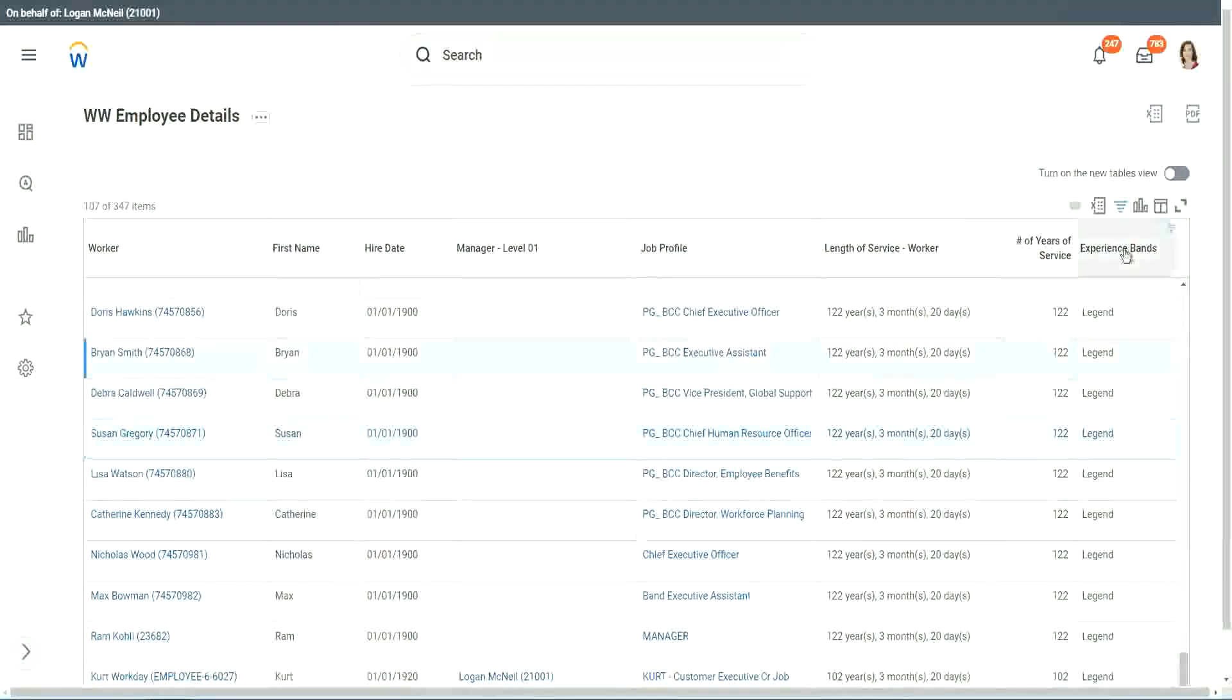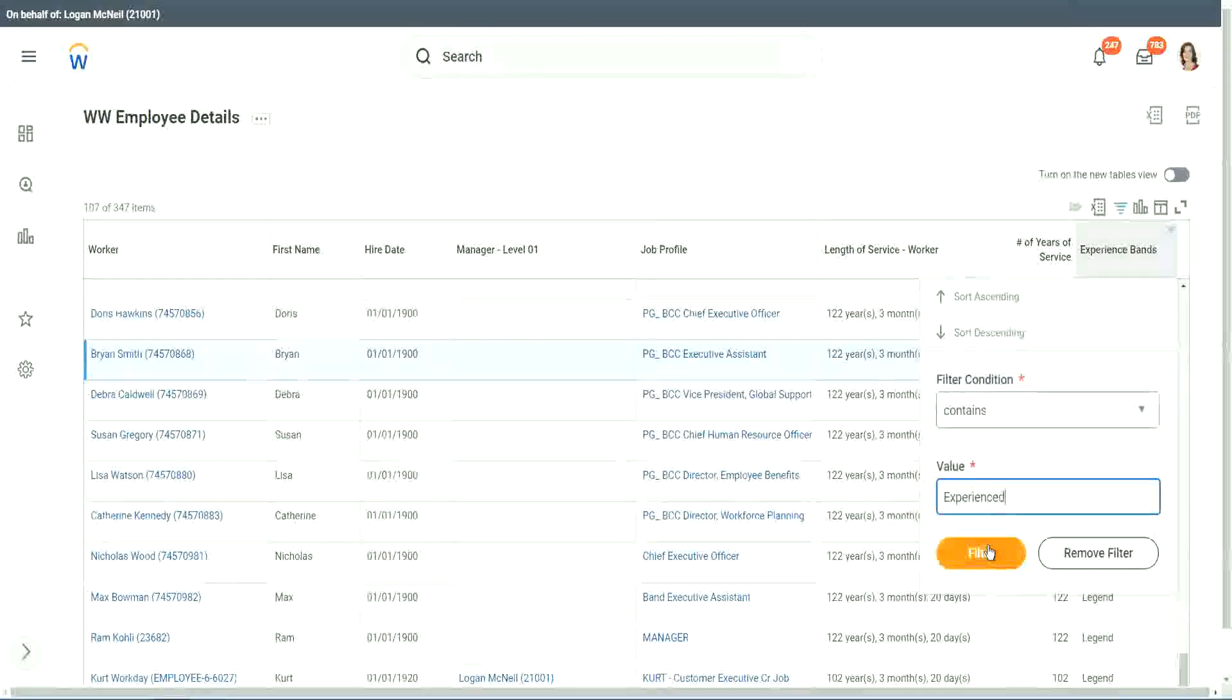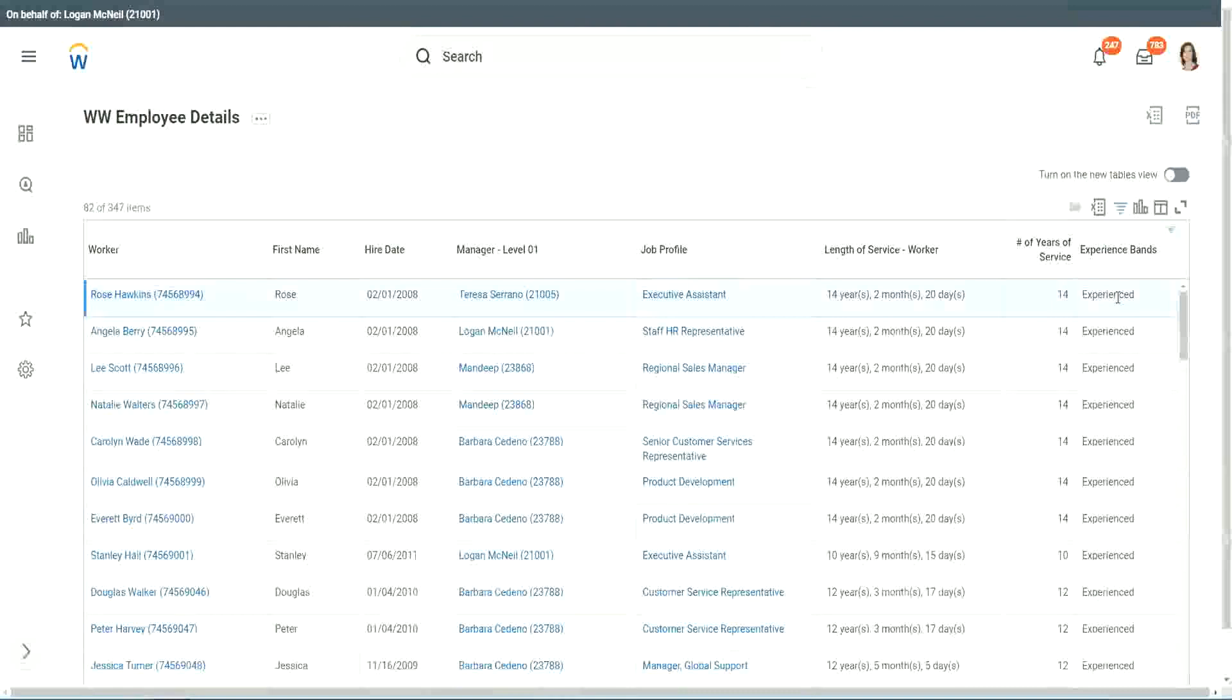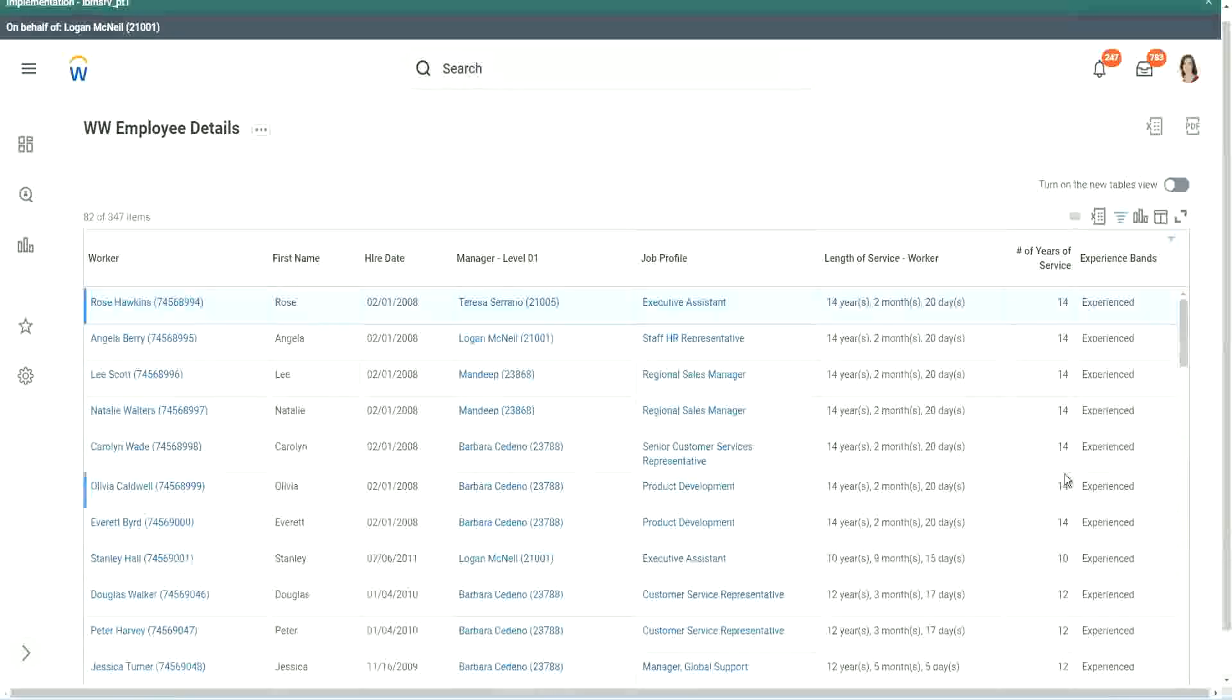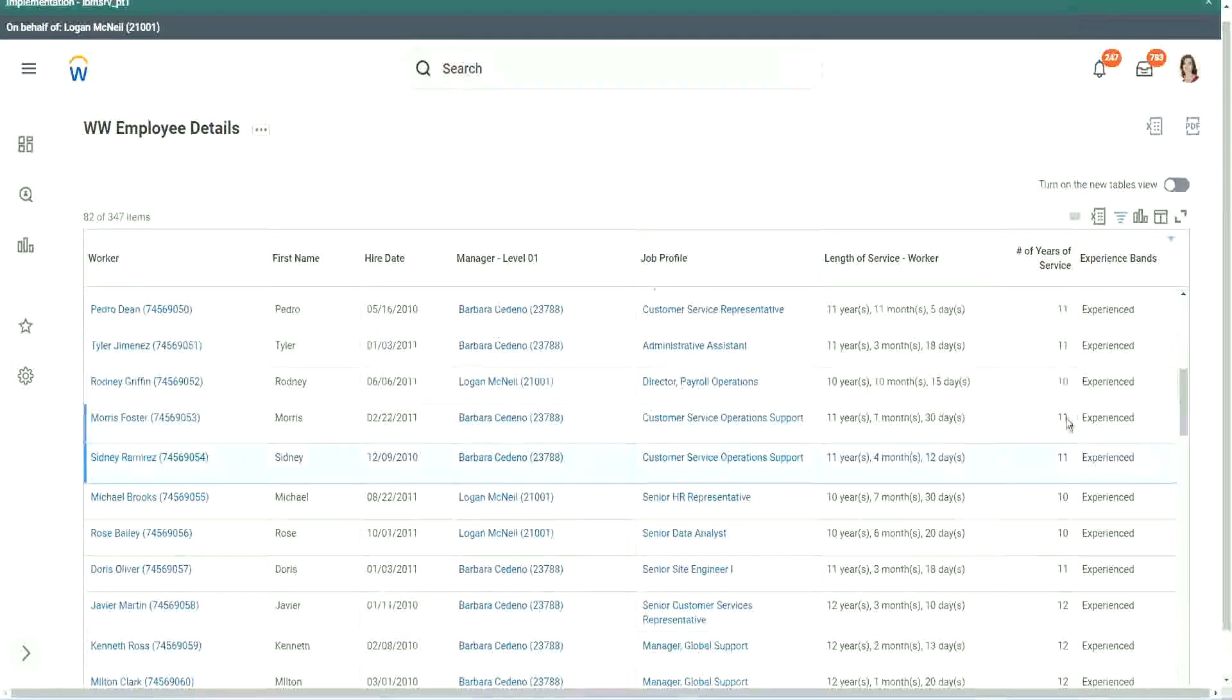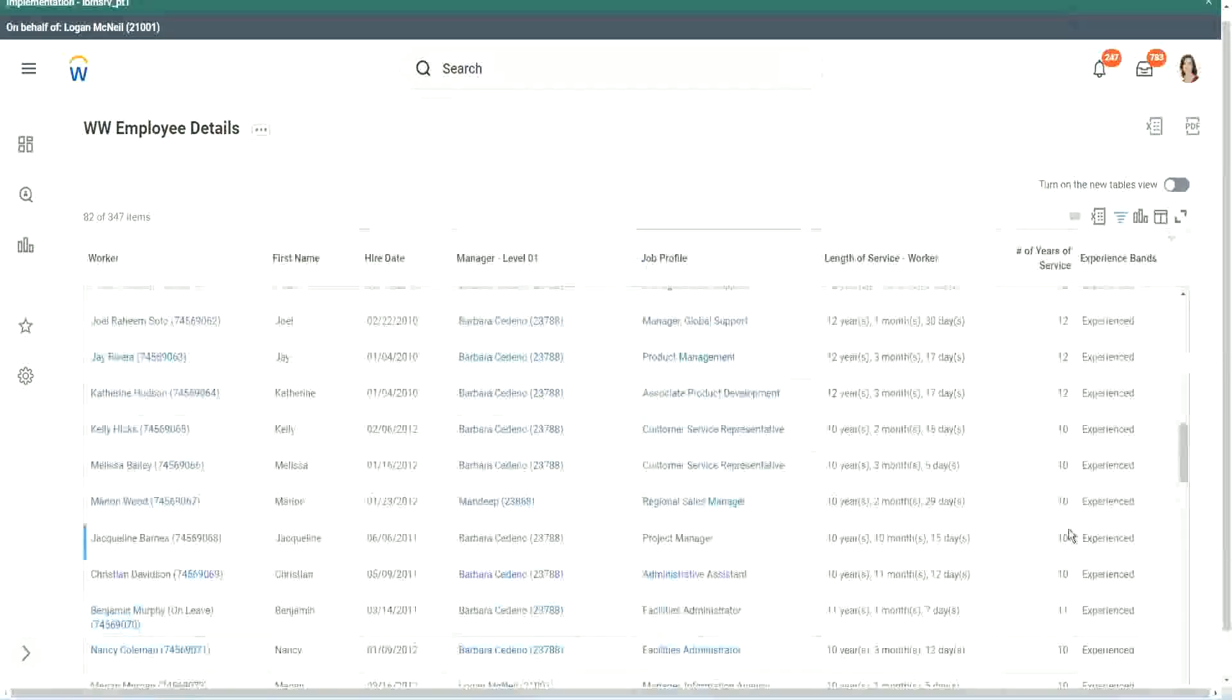Any other category that we have created? Experienced. Do we have any experienced people? We have a few. You see, 14 years of experience, it is experienced. What was experience again? Between 8 to 15. So is our calculation working? 8 to 15? Looks like it. 12 years experienced, 9 years experience, 11 years experienced. So our calculation is working absolutely correctly.